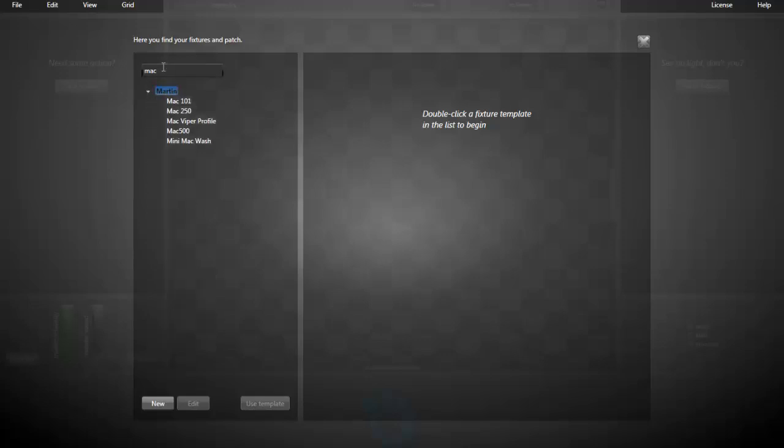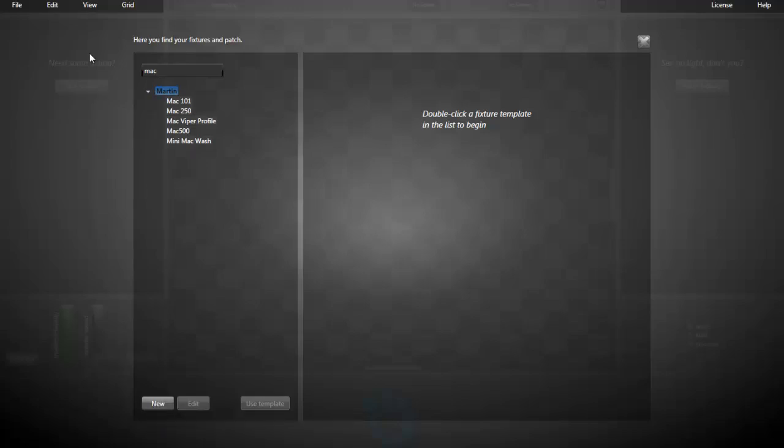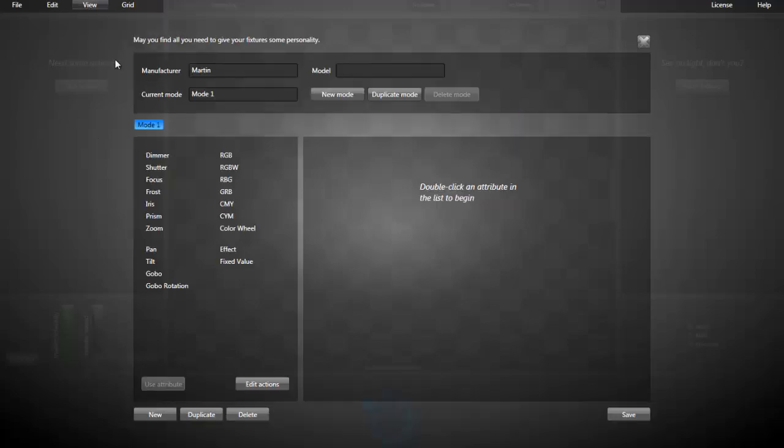And if you don't find the fixtures you need, you can always create a new one by pressing the new button here or going in the view fixture template menu.